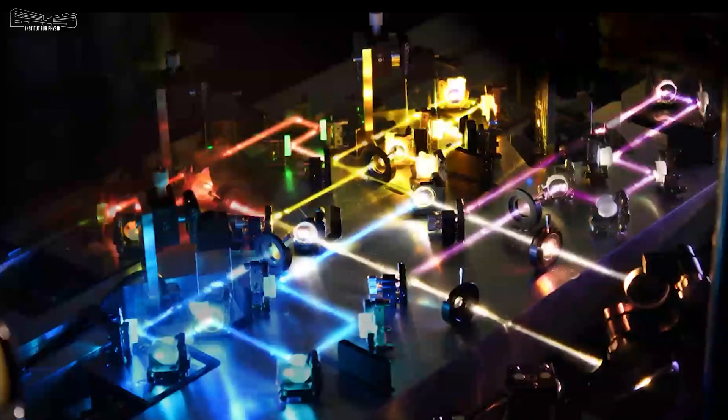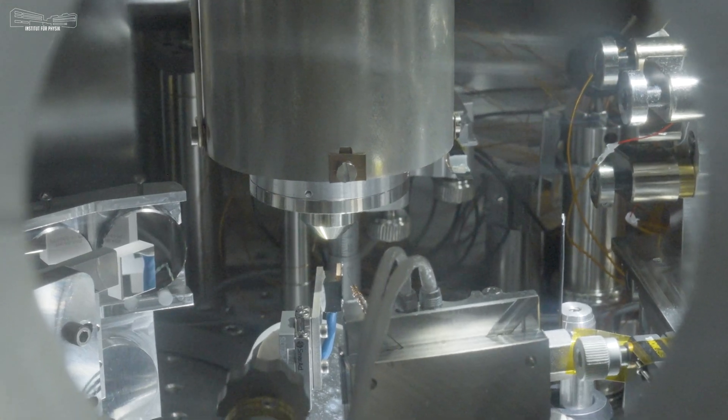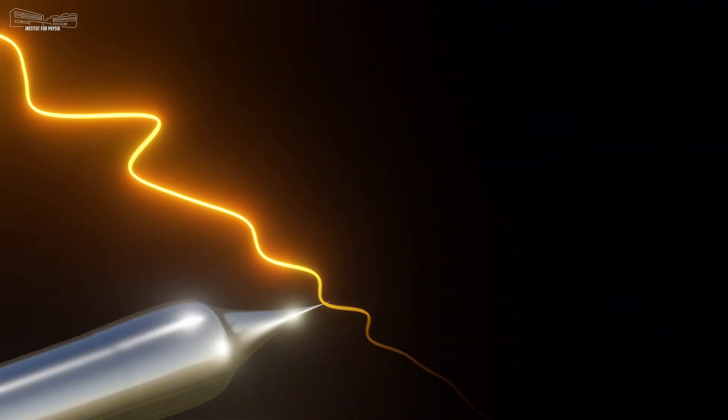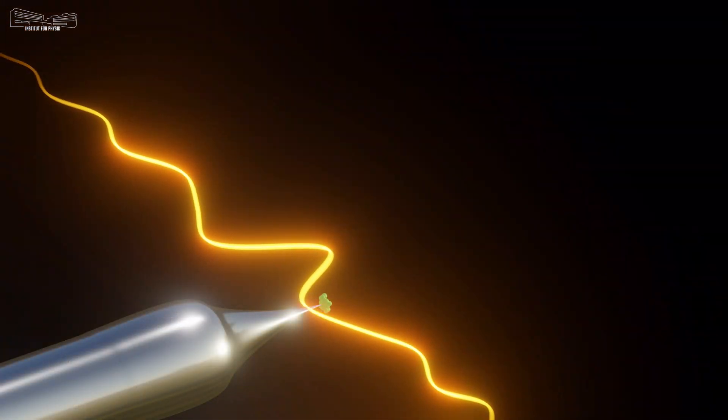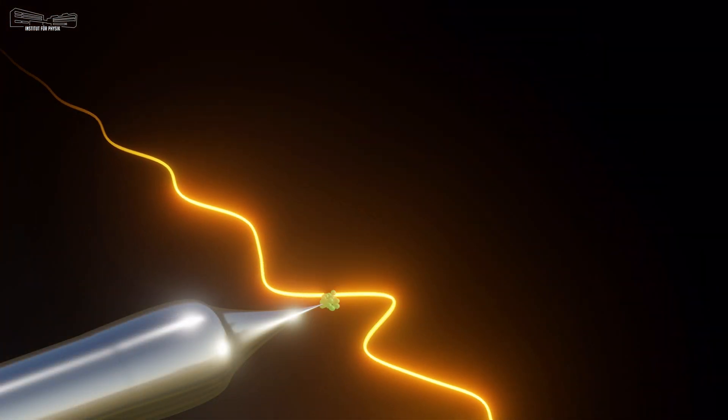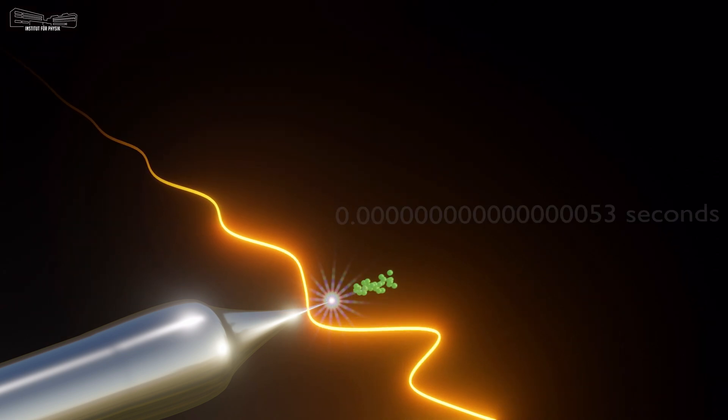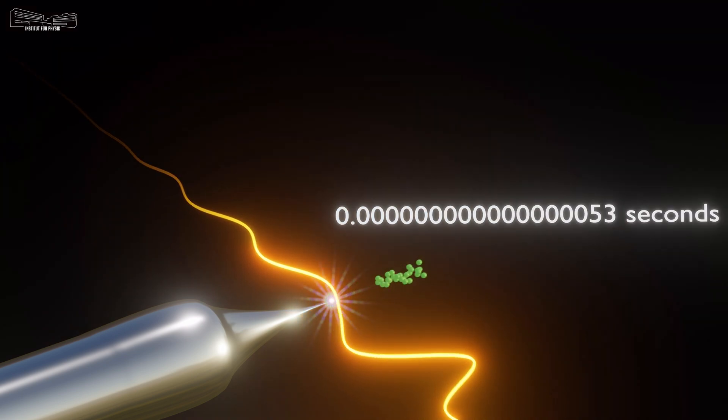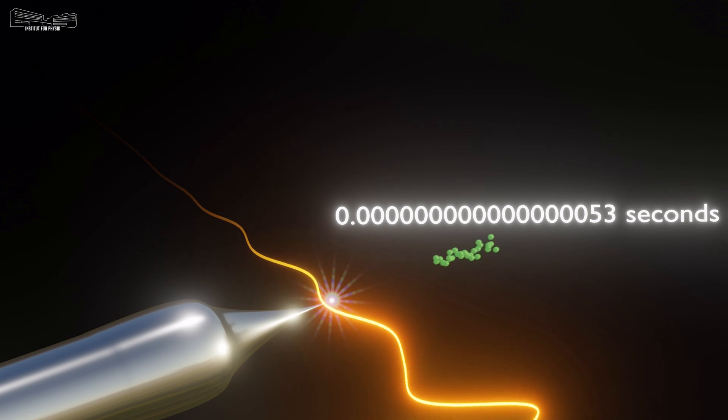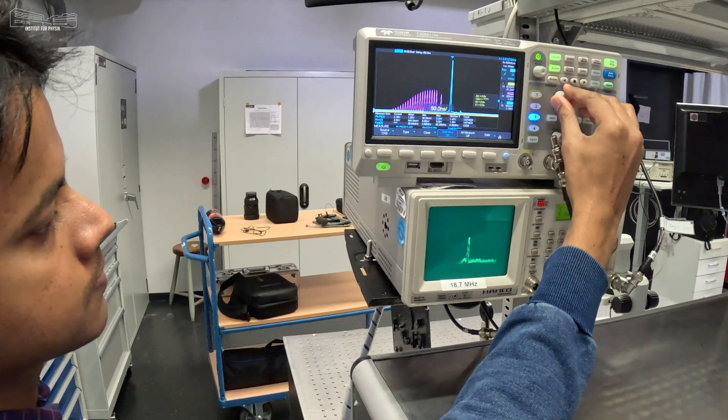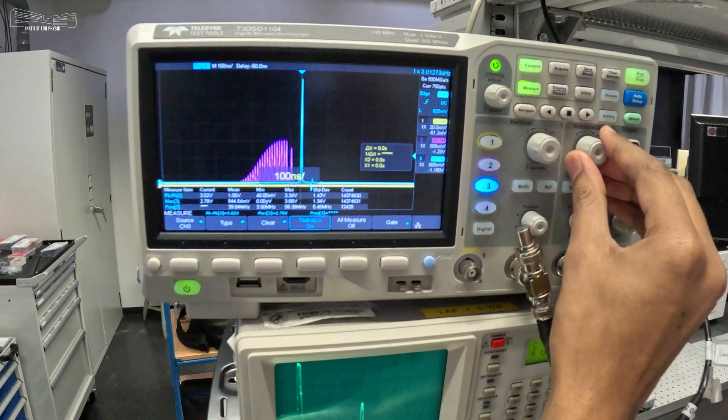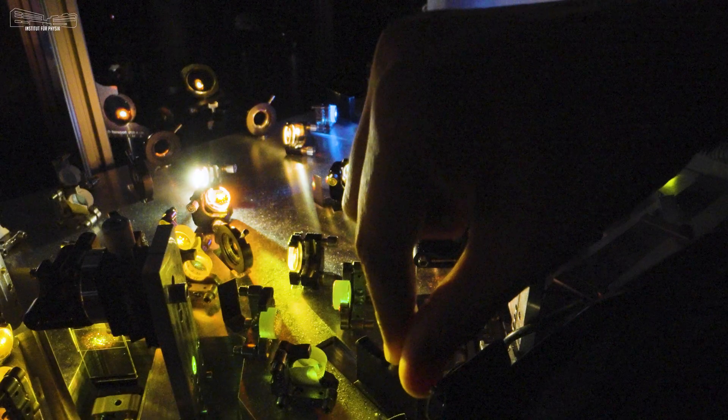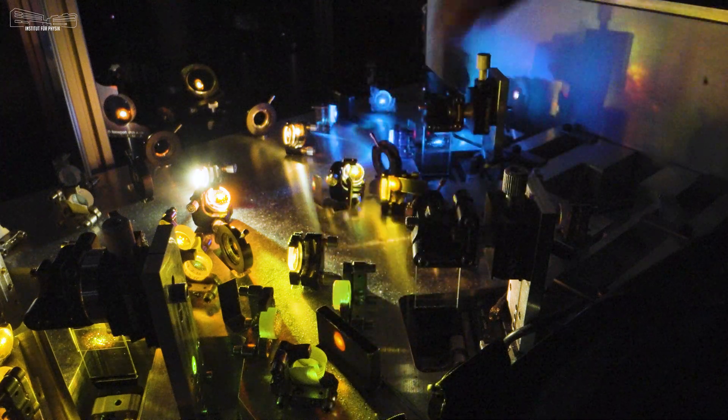In turn, they used these flashes to shine the tip of a tungsten needle to knock electrons free into vacuum. The electron bursts that emerged from the tip were measured to last only 53 attoseconds, that is, 53 billionths of the billionth of a second. This is the shortest ever electronic signal created in electronics technology.